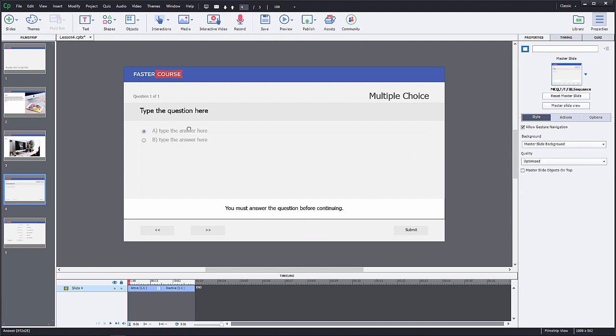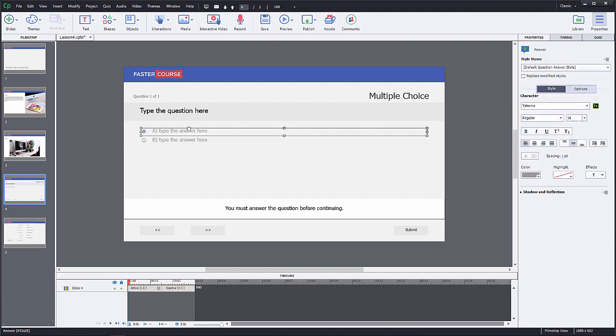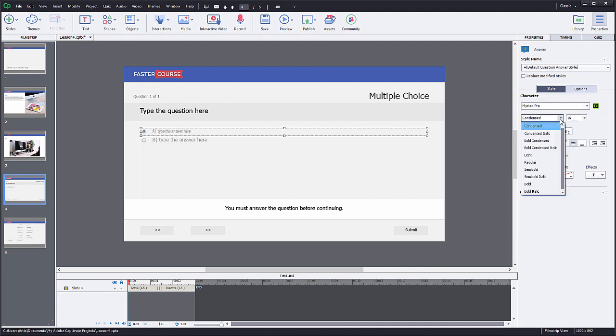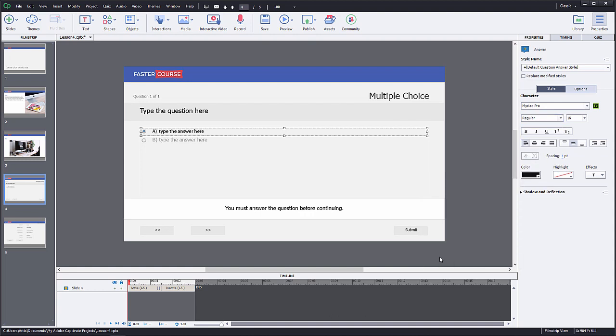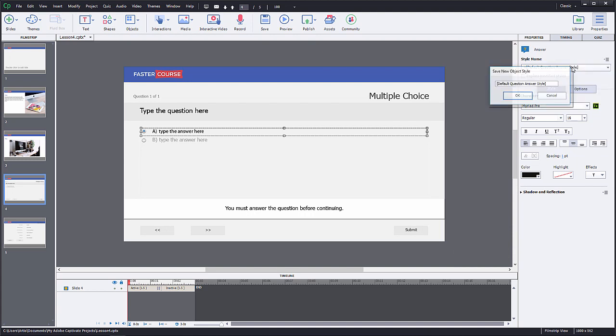First, click on the answer options and change the font family, style and color. After that, you can create a new text style right from properties panel. Click the dropdown above style name and select create new style. Create a new style named question answer.